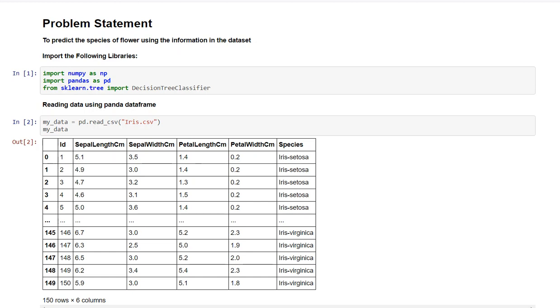Hello everyone, so my problem statement is to predict the species of flower using the information in the dataset by using decision tree classifier.